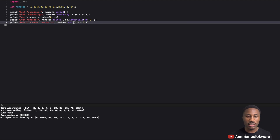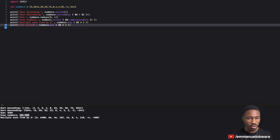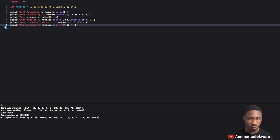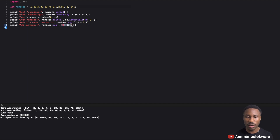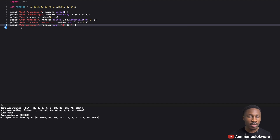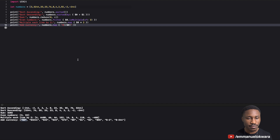You can also use map to change the type. Let's say we want to add a currency symbol. We do `numbers.map { "\($0)" }` and prepend a dollar sign. Now the result is no longer an array of numbers — it's an array of strings, each with a dollar sign at the front. Map can transform both the value and the type of each element.